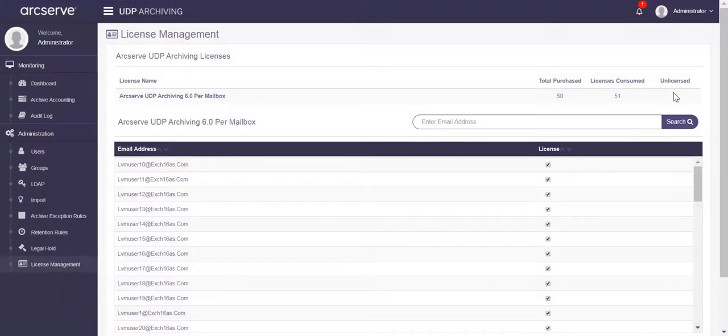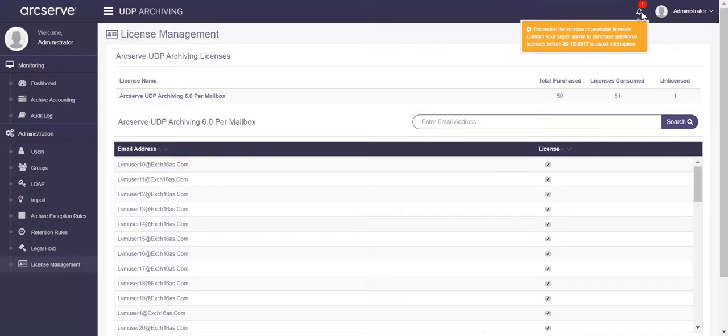The notification on top displays a warning message that the profile has assigned more licenses than what has been purchased. As a result, all the users under this profile are diverted to grace period where they cannot access emails.